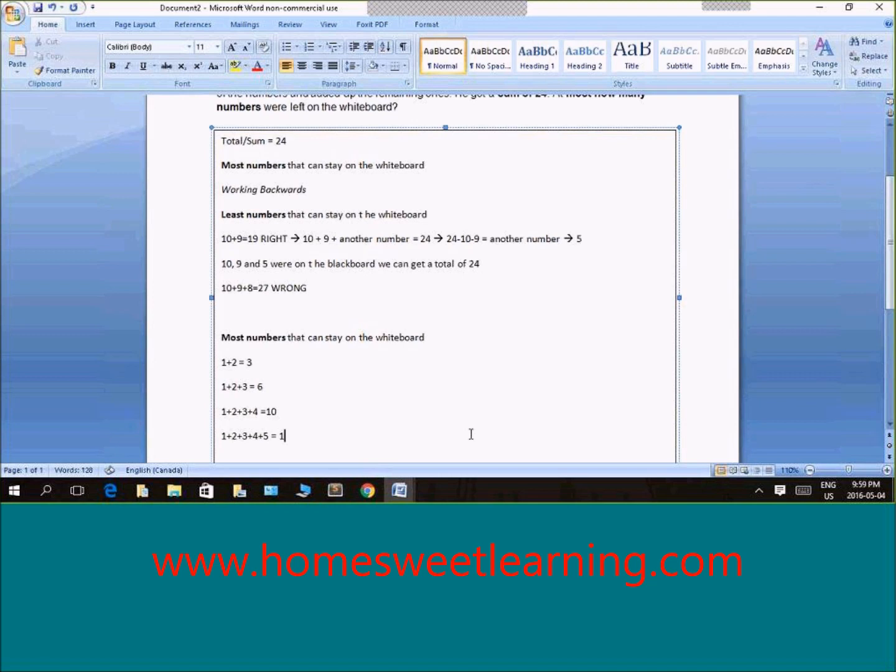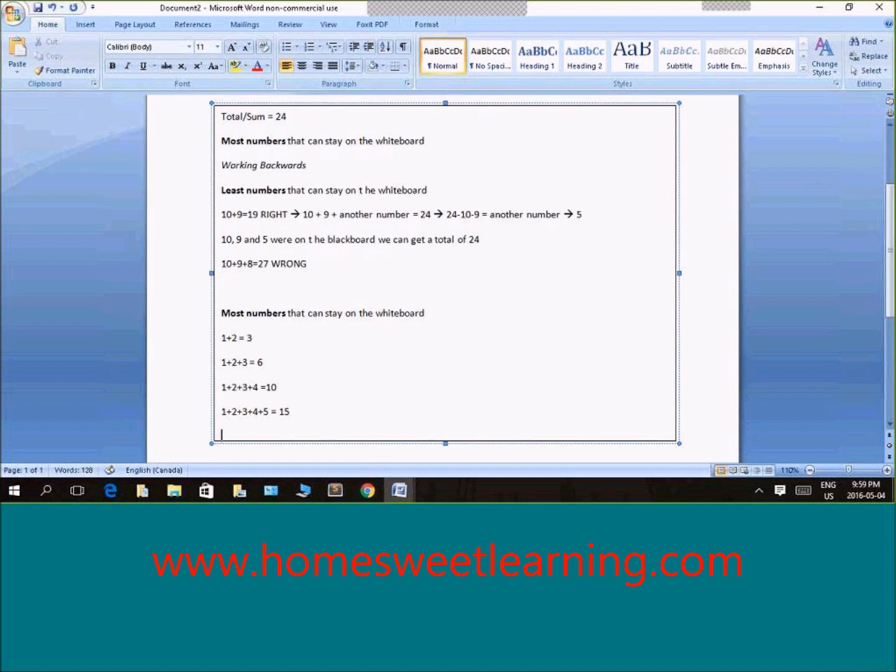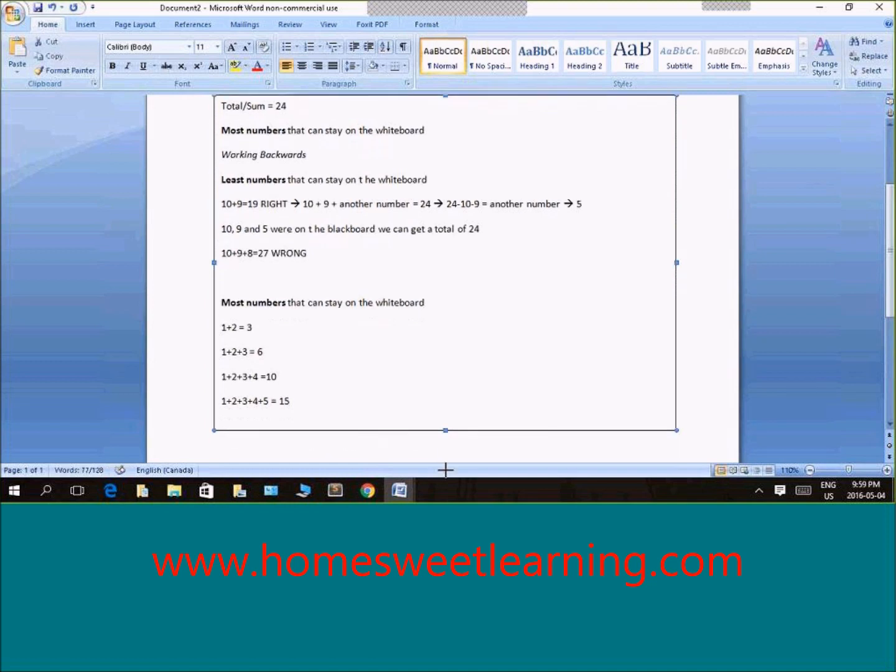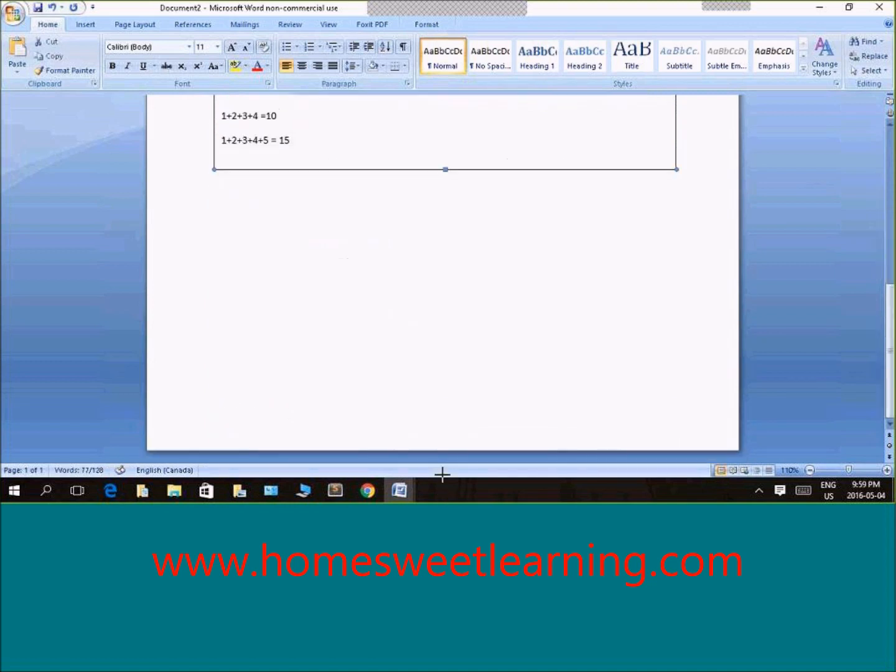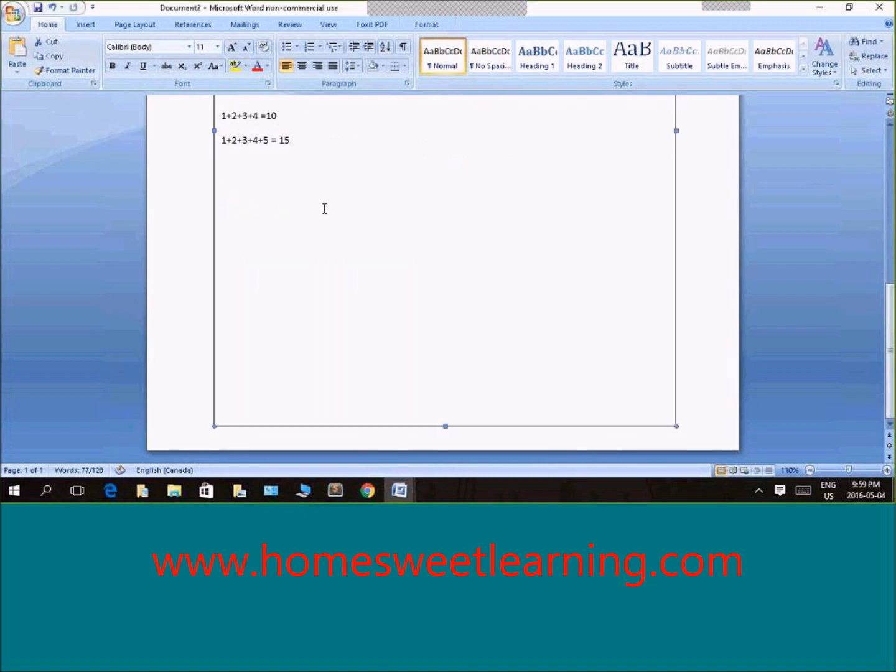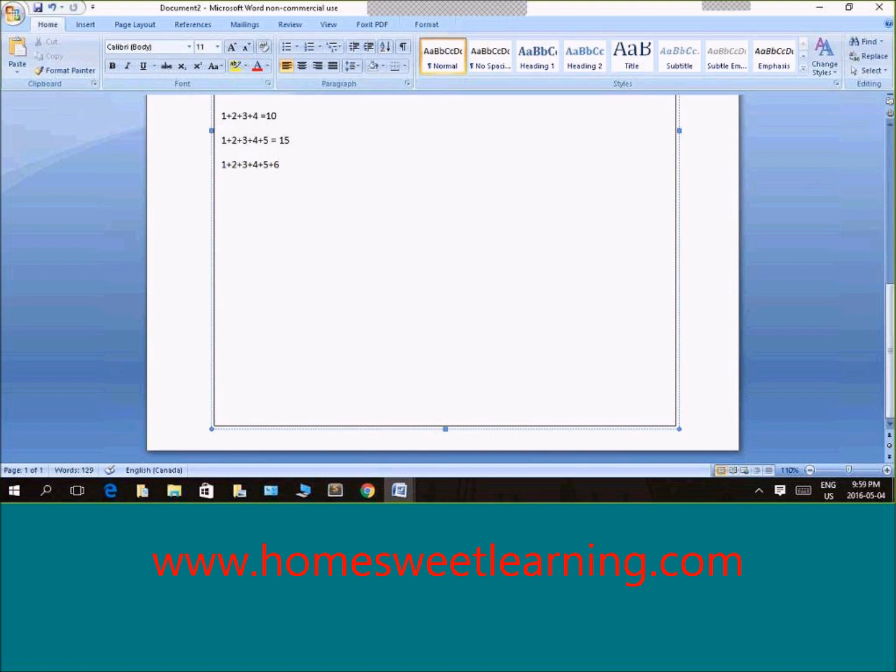Let me write that down. And then, if I add 1 more, 1 plus 2 plus 3 plus 4 plus 5 plus 6 equals 21.